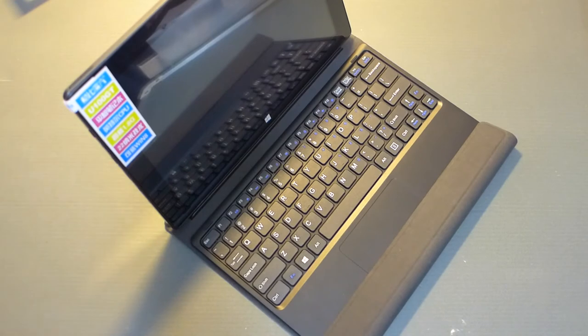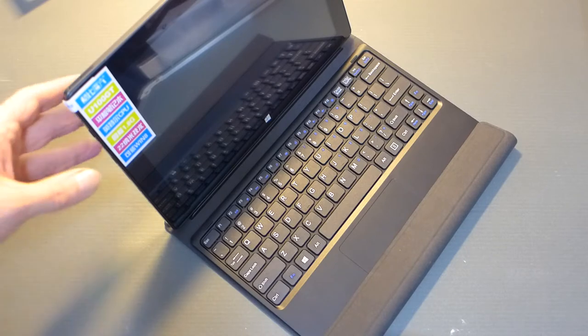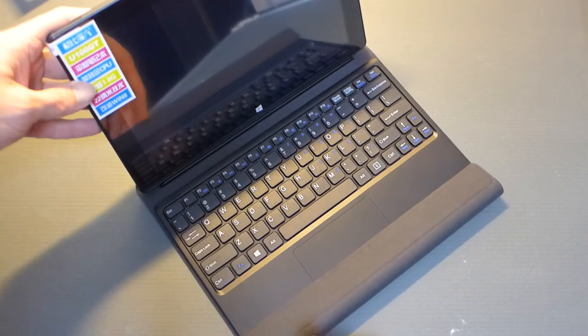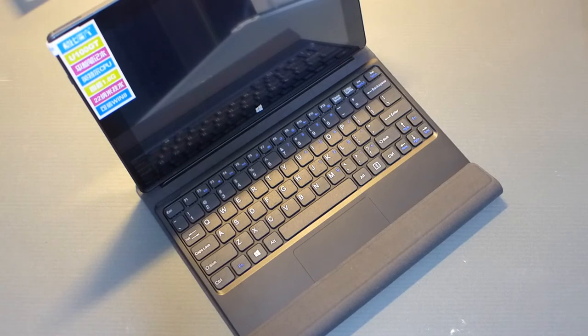So this is the Cube iWork slash U100GT. I will be doing a testing and a review.